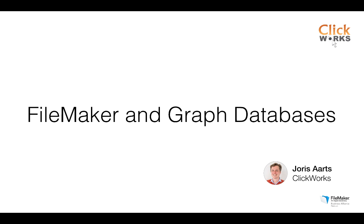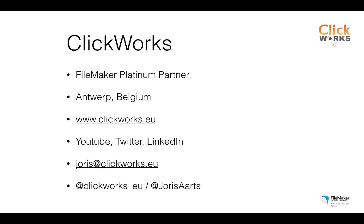Hello and welcome to this third video in the series FileMaker and Graph Databases. My name is Joris Aerts from Clickworks. We are a FileMaker Platinum Partner based in Antwerp, Belgium.